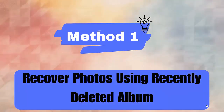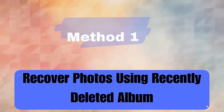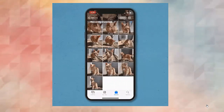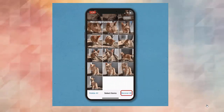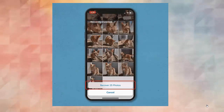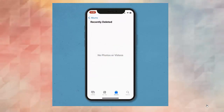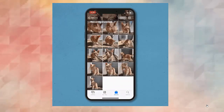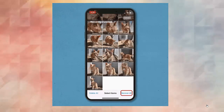Method 1: Use the Recently Deleted album to recover photos. First, go to the Photos app, click on Albums, scroll down, and tap on the Recently Deleted album. Check if photos are available, then tap on Select, choose the photos to restore, and lastly tap on Recover.